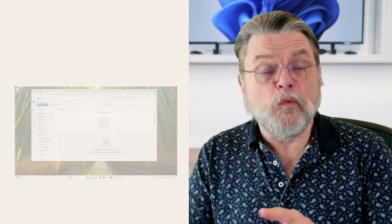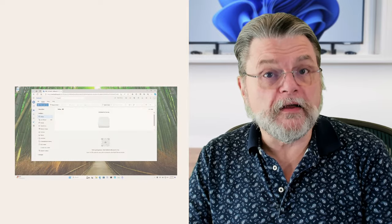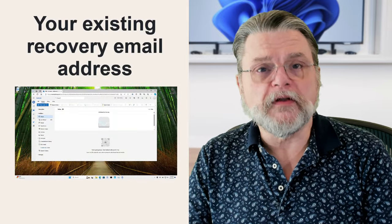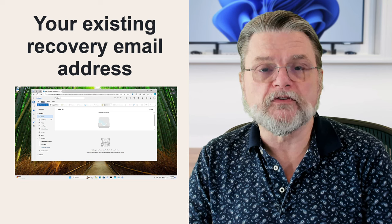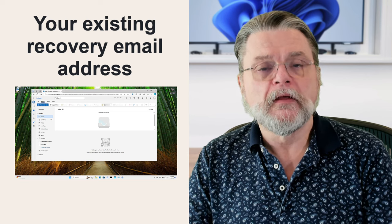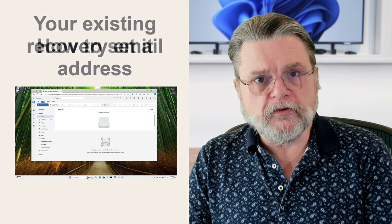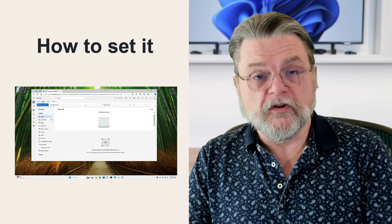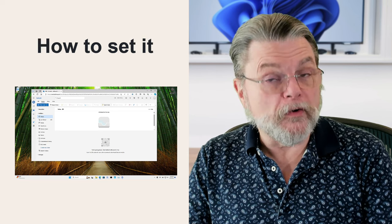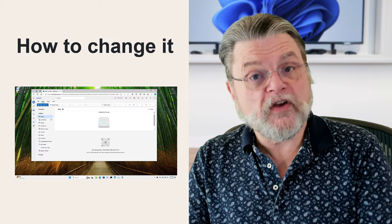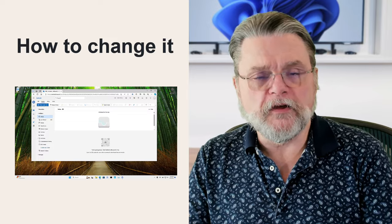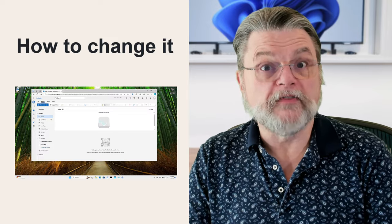What I'm going to look at today is where to find your existing recovery email address in Outlook.com and how to set it if you don't have one already or how to change it if it's no longer valid.